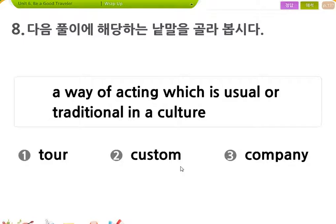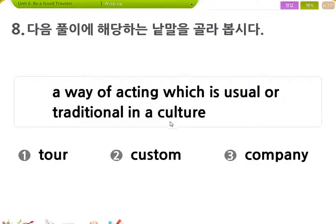다음 풀이에 해당하는 낱말을 골라봅시다. 낱말의 영영풀이: a way of acting which is usual or traditional in a culture. 문화에서 대개 그렇게 행동하는 방식이다. 답은 custom, 관습, 풍습.